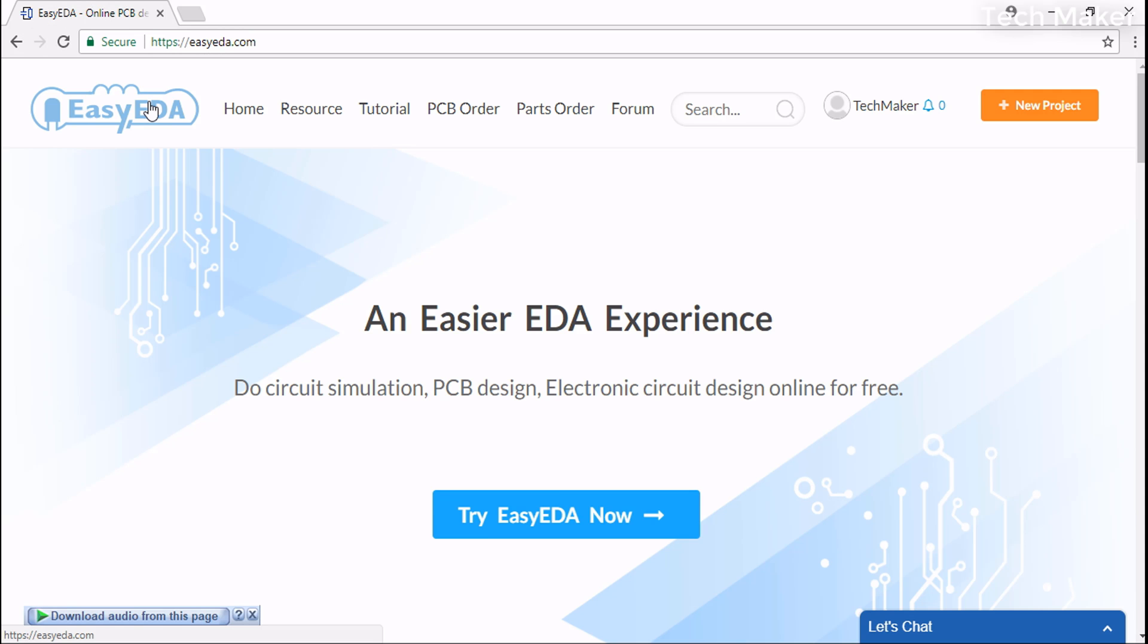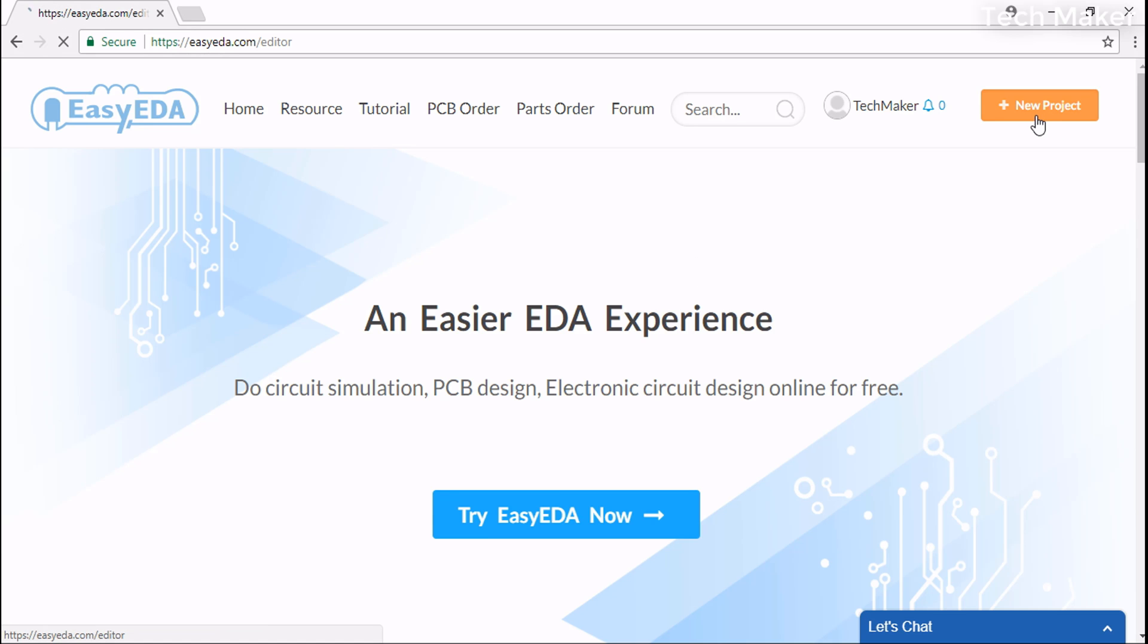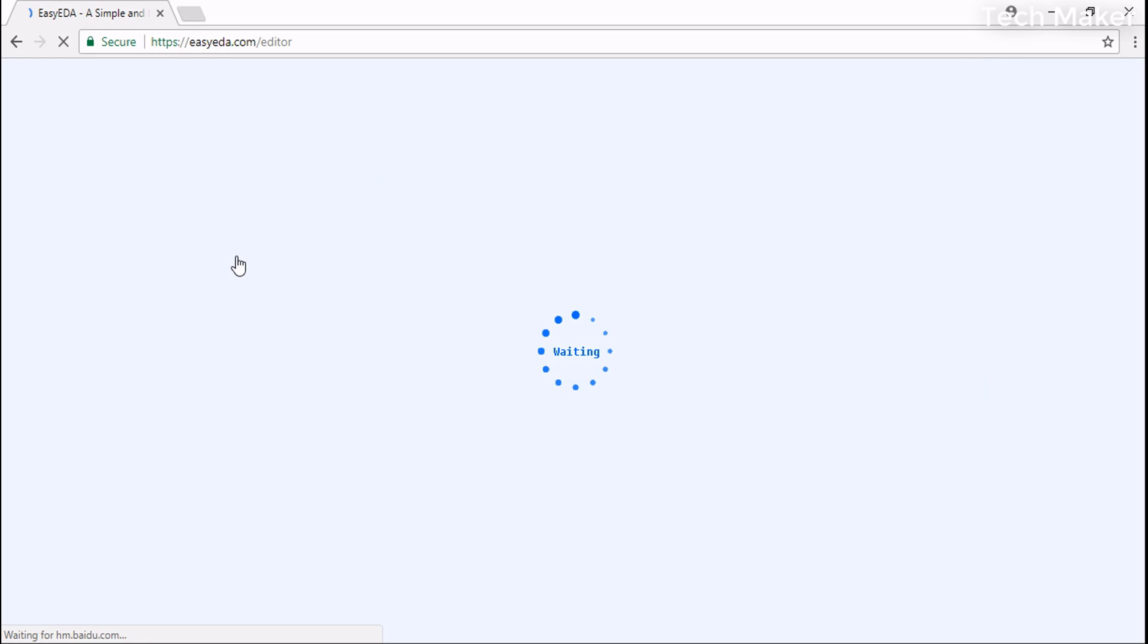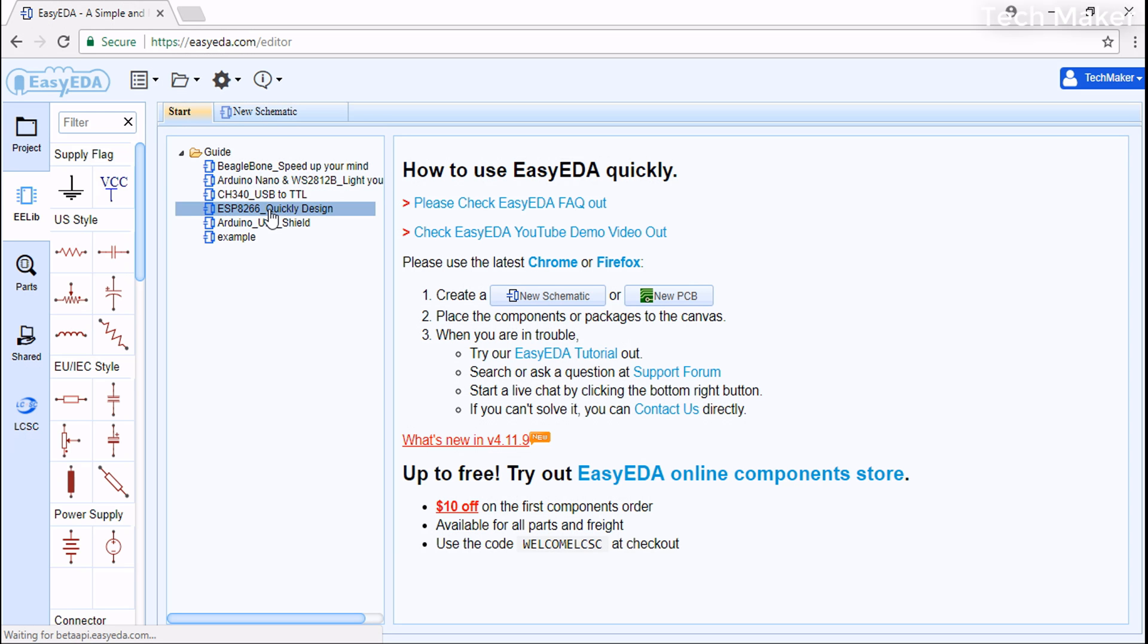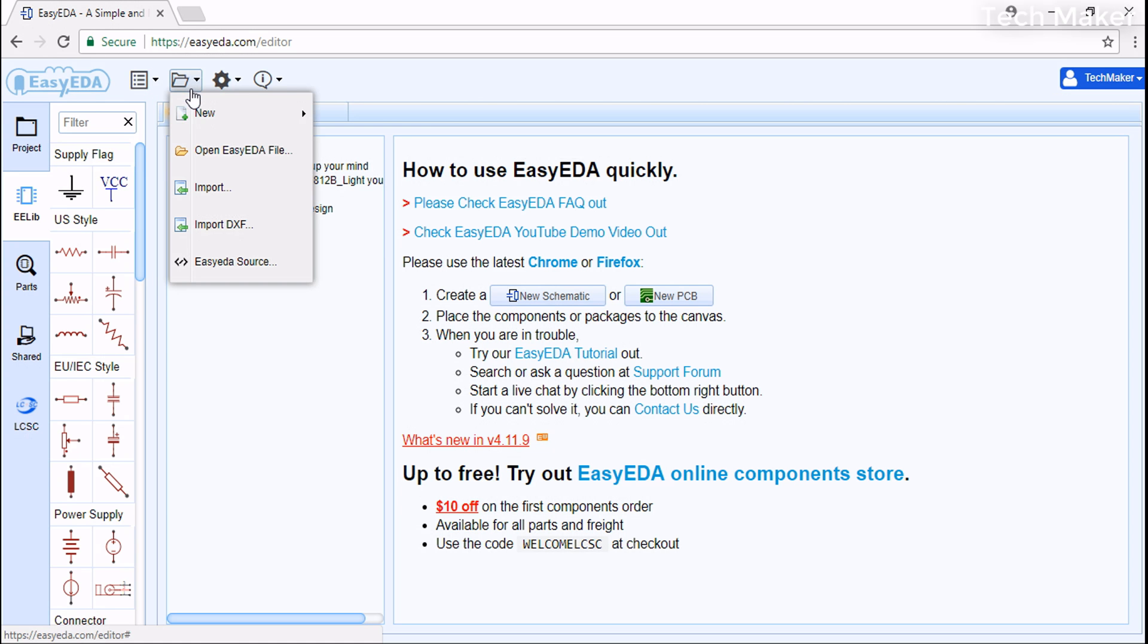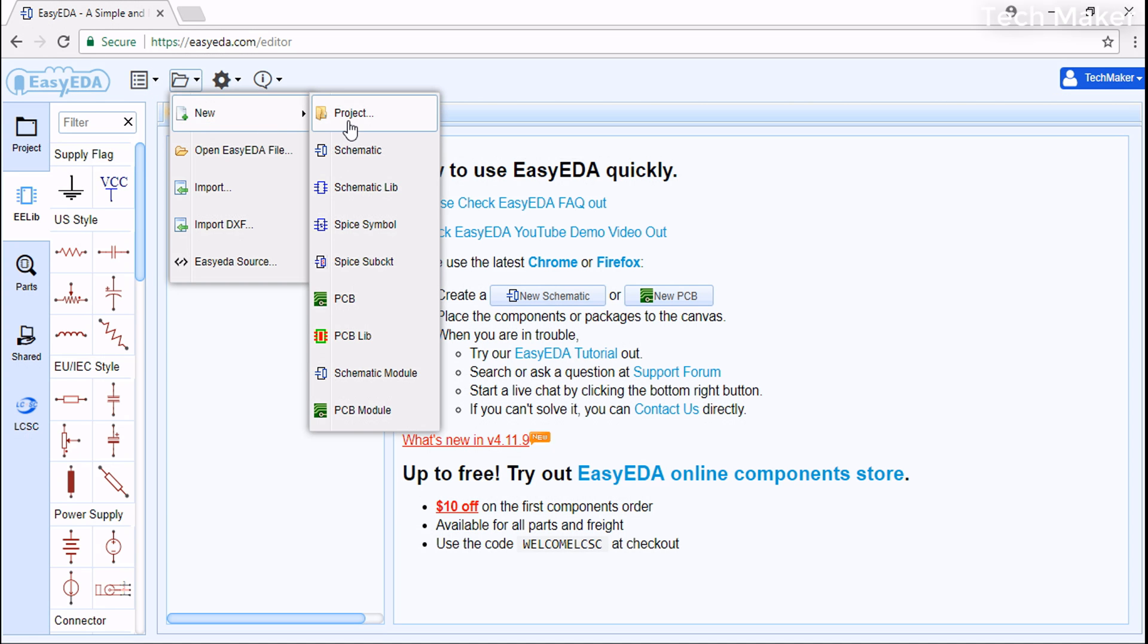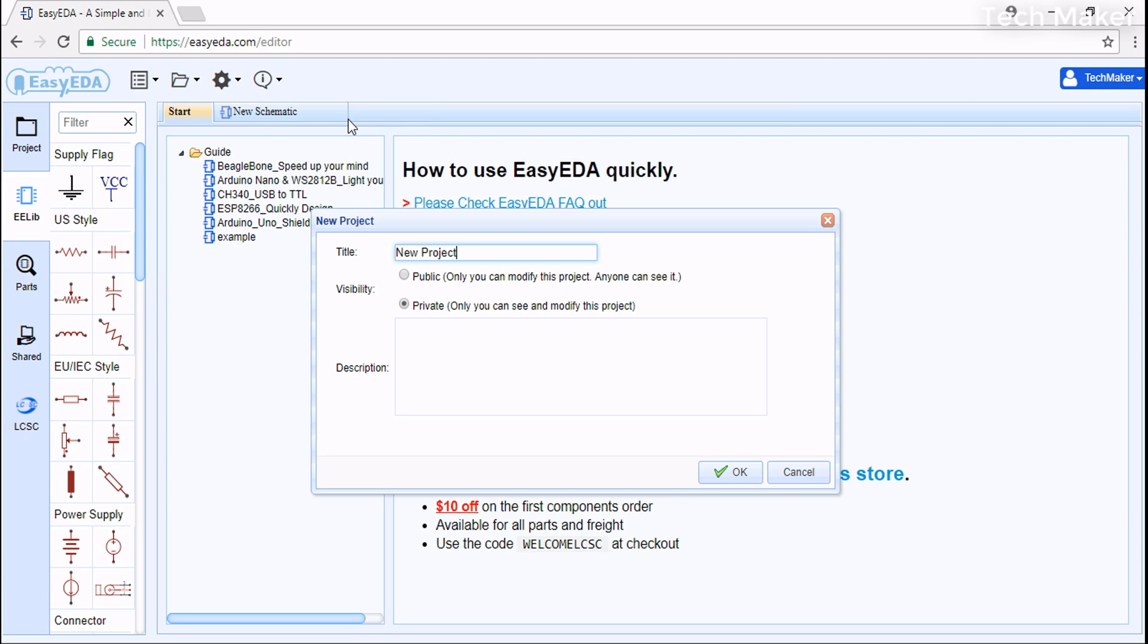Now we will design the PCB here. You need to login first, or for logging in you need to create a new project. Go to New, then Project, and give a name to your project.